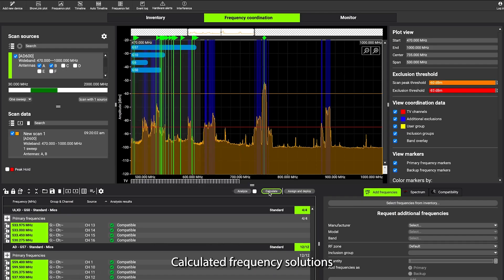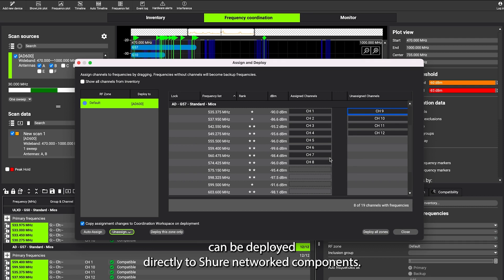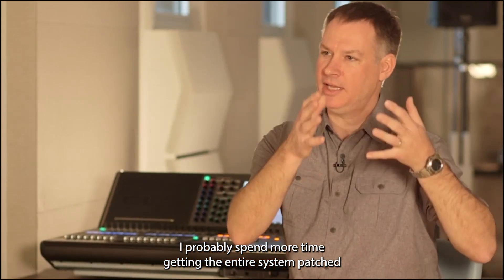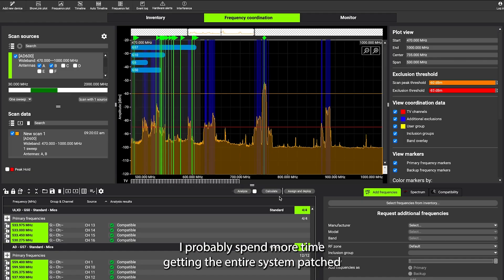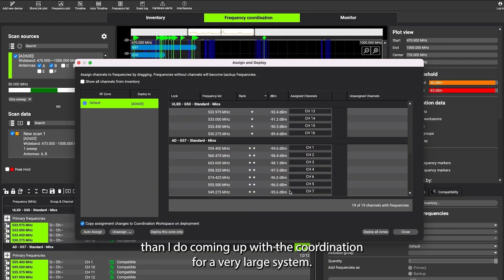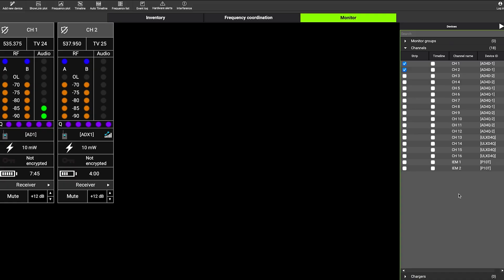Calculated frequency solutions can be deployed directly to Shure networked components. I probably spend more time getting the entire system patched, than I do coming up with the coordination for a very large system.